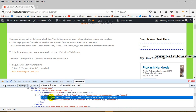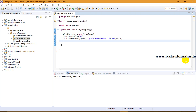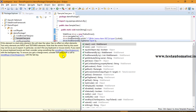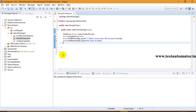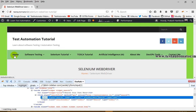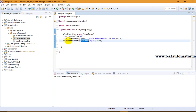Let me take another field so you can understand tag name better. If I inspect the search field, the tag name for this search field is input. So if this text field is the only input field on my web page, I can use driver.findElement(By.tagName("input")). Tag name is more useful with findElements — for example, when you want to find all input boxes or all links from a web page.